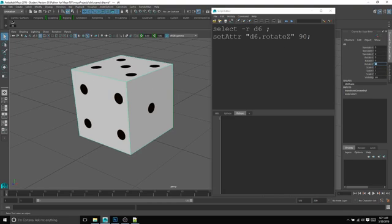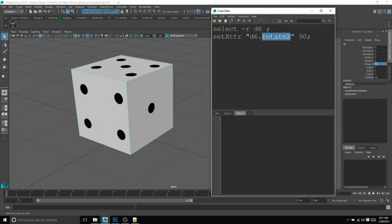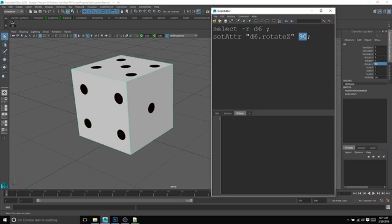The MEL command for that is setAttr, then you call the object name and the attribute name that you want to change, and then the value you're going to change that attribute to. It's going to be slightly different in Python.